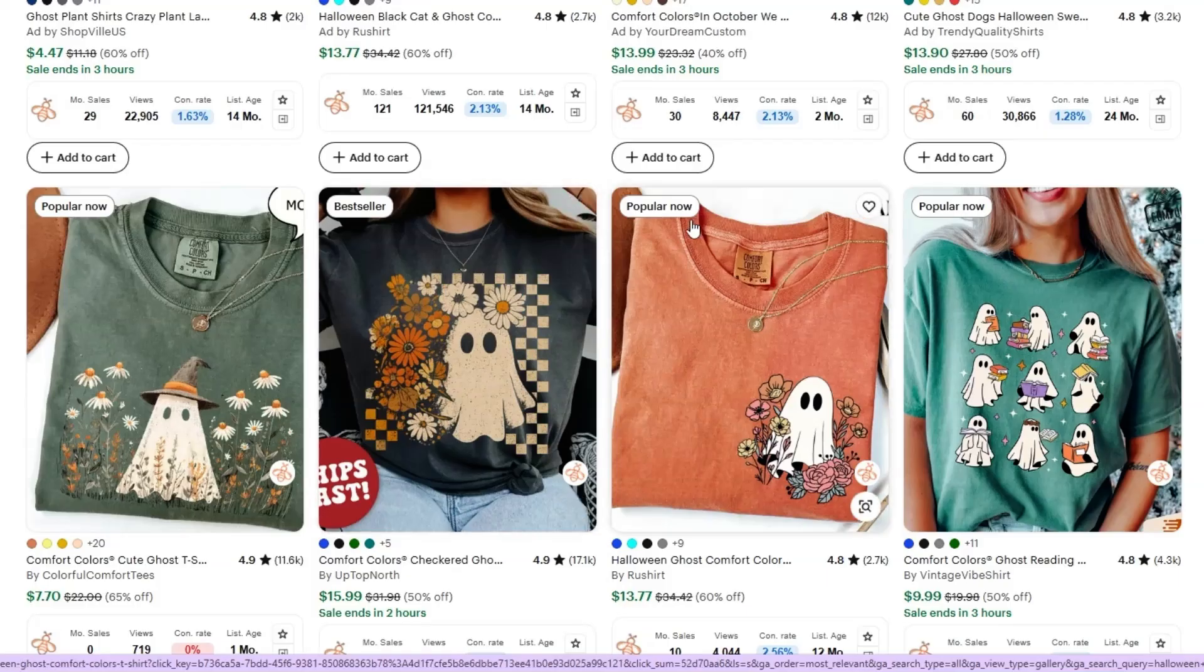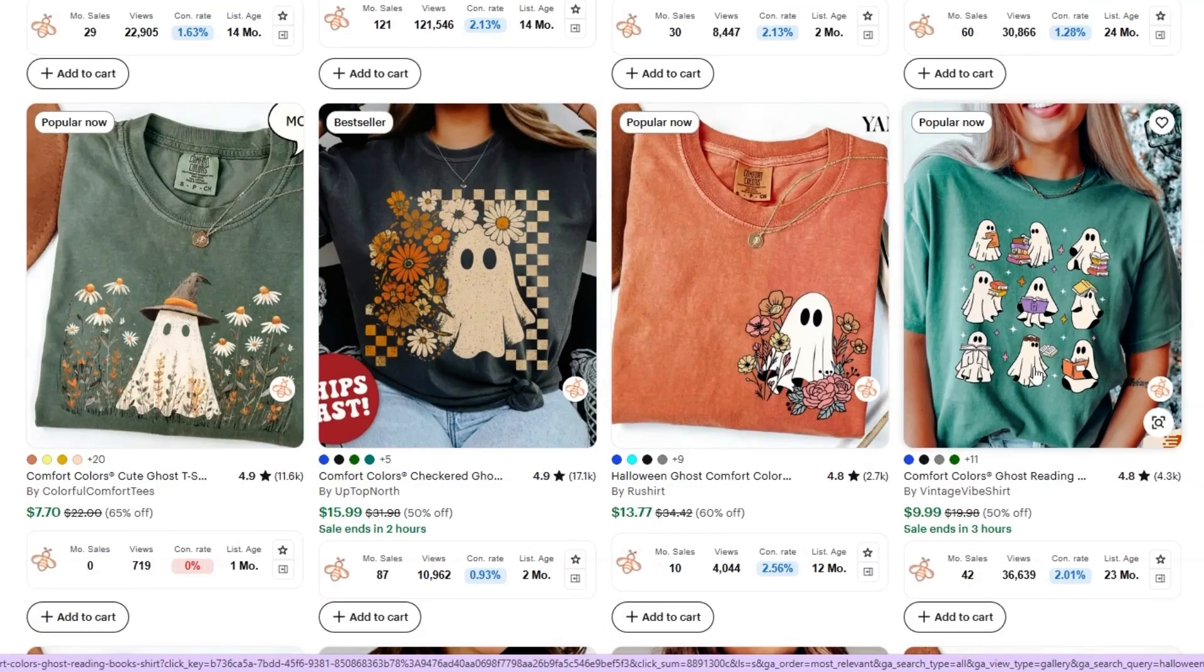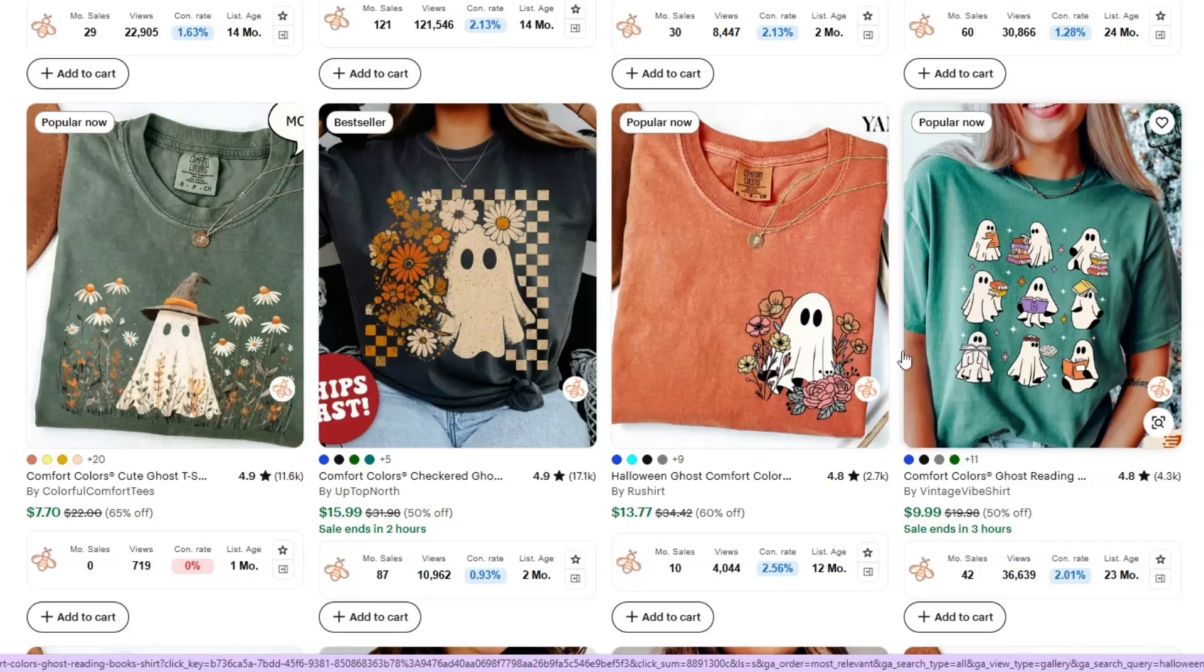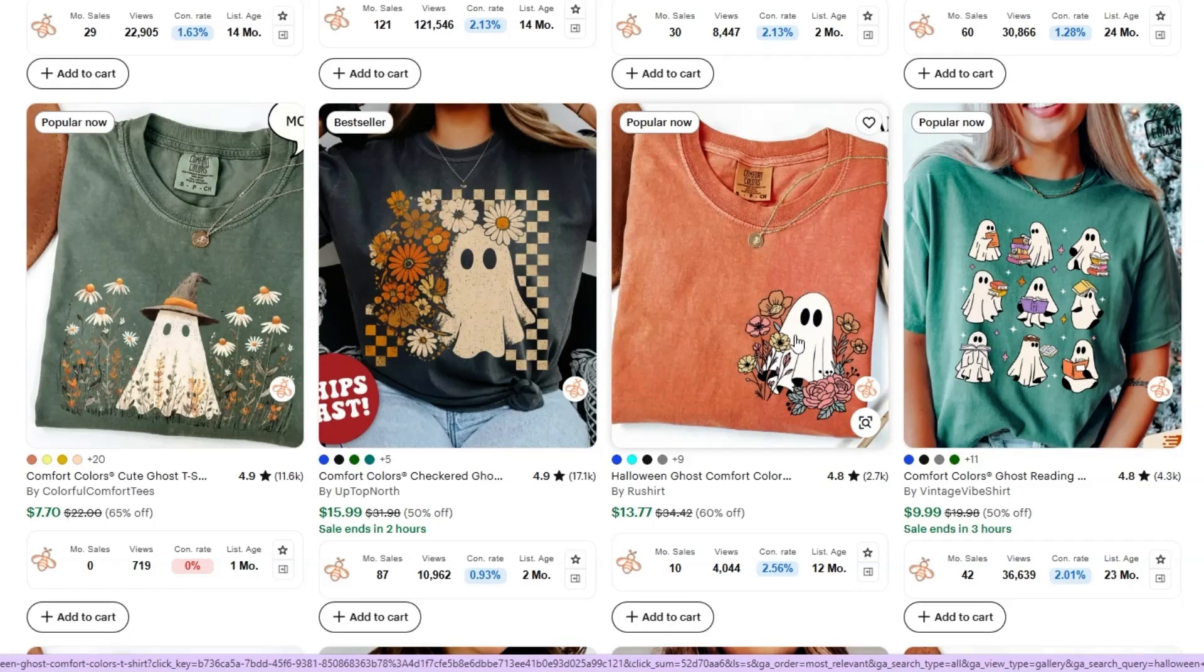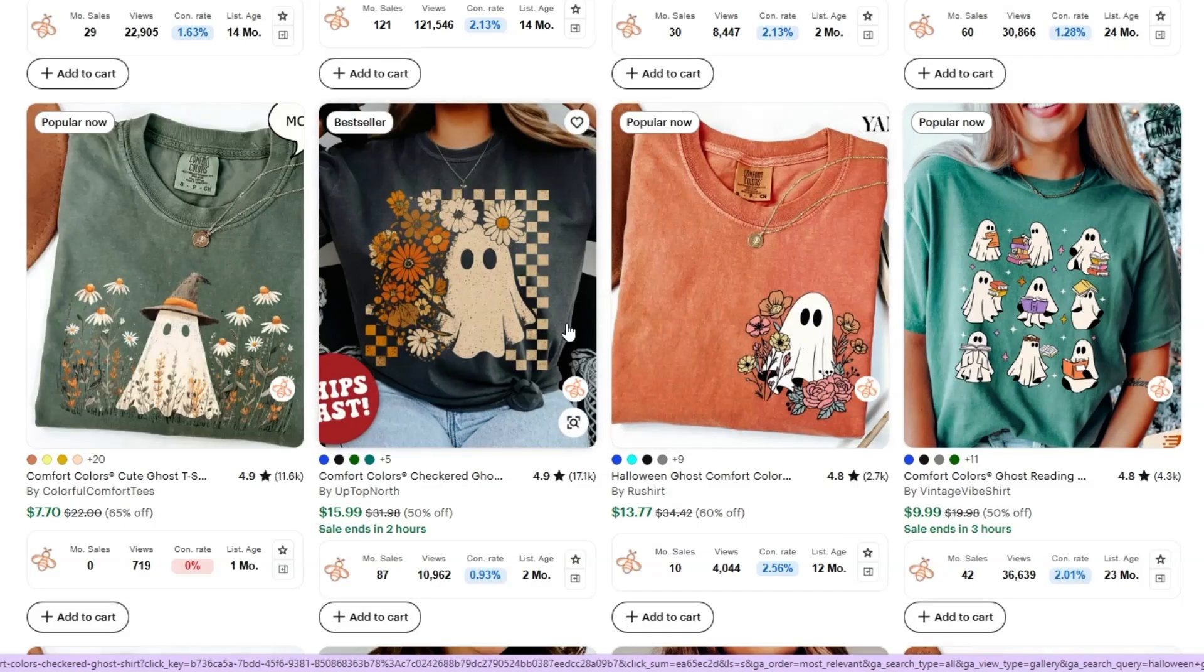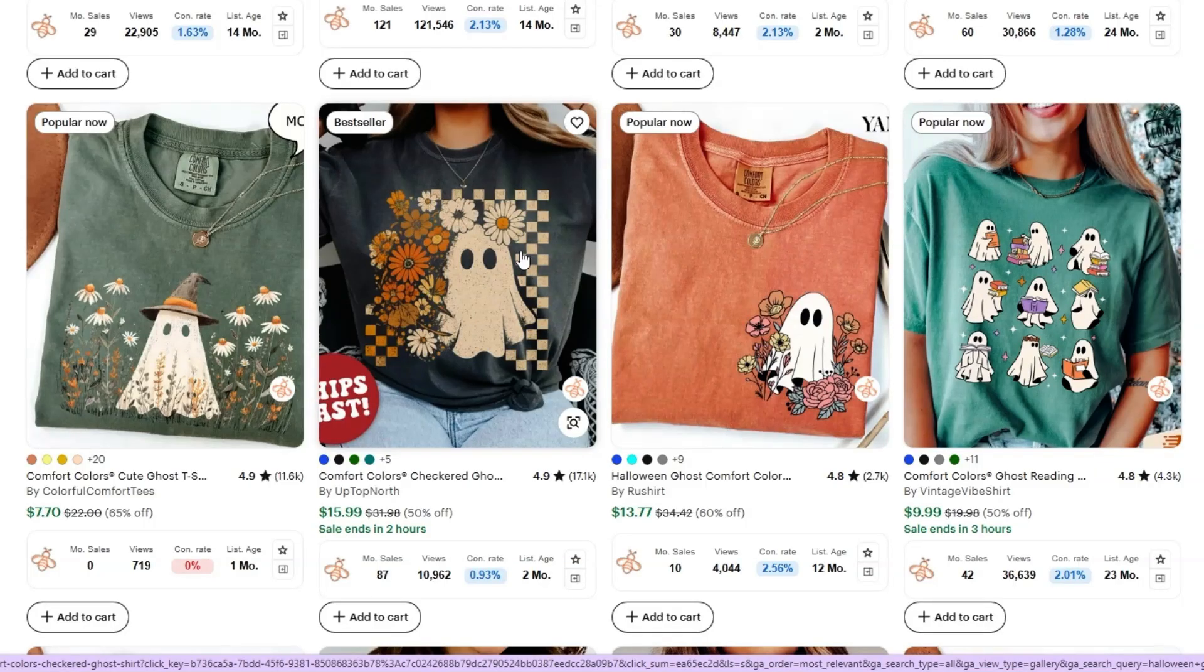Obviously it's a bestseller, popular now. This one here is ghost reading a book. So think of teacher, librarian, people that read books, book nerds. Now this aesthetic right here, I can see moms wearing this type design that love Halloween. This works really well, especially different flowers. They love this type of stuff. This is right up their alley.